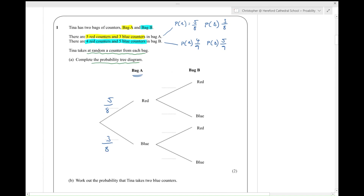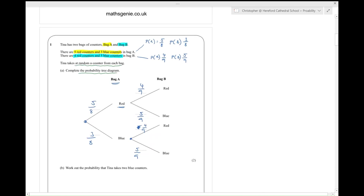Now let's imagine she chooses from bag A and gets a red. Now she chooses from bag B — the probability of getting a red from bag B is four out of nine, and the probability of getting a blue is five out of nine. Now let's go back to the beginning: she chooses a blue from bag A. The probability of getting a red is four out of nine and the probability of getting a blue is five out of nine. That is the probability tree done.